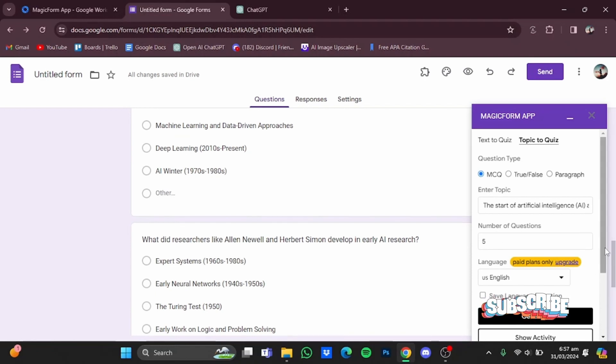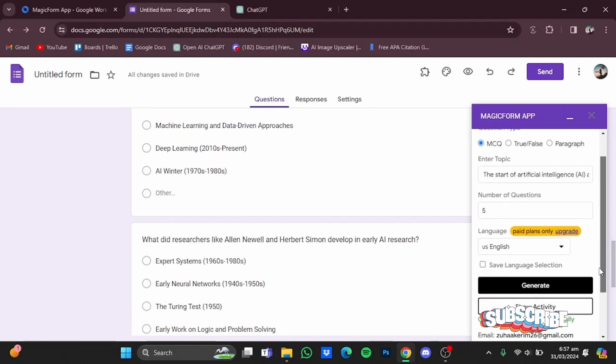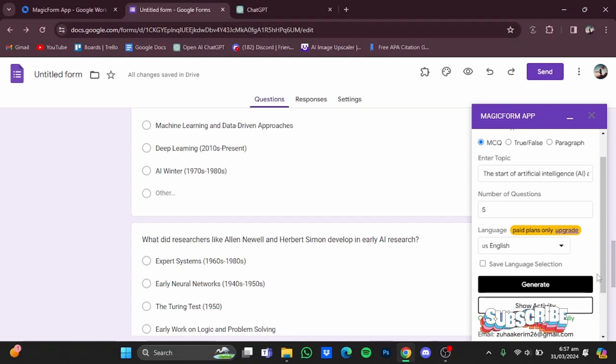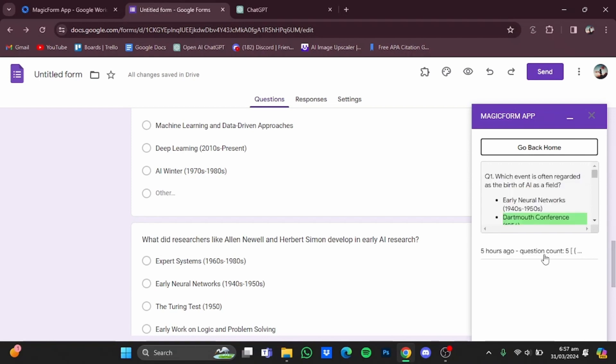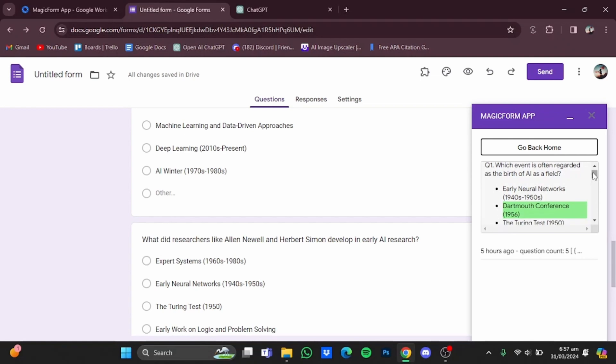Now if you want to see the answers of these questions, just scroll down on this small window and click on show activity. And after that, you will have to go for this generation right here, and then here you will have the correct answer as well.